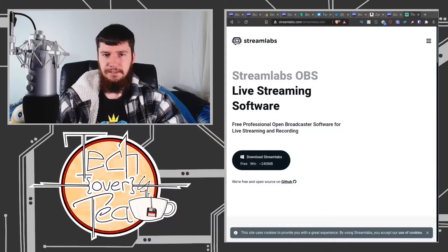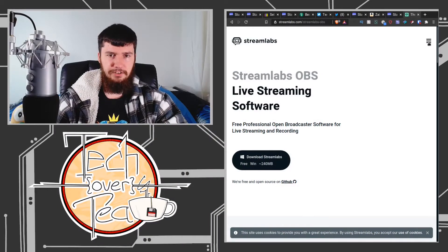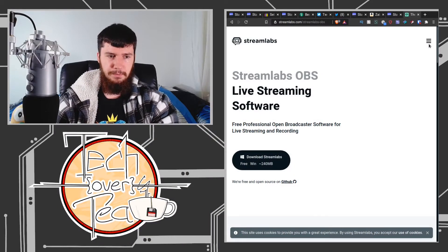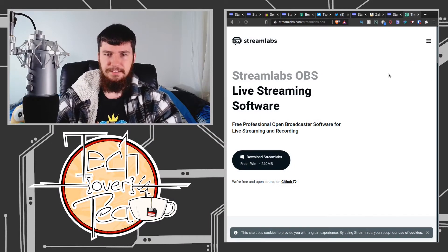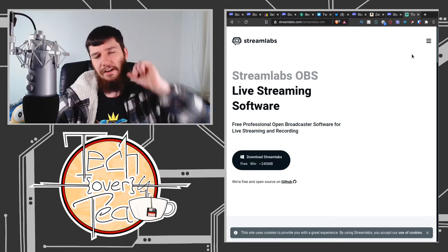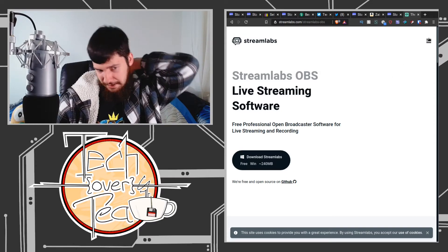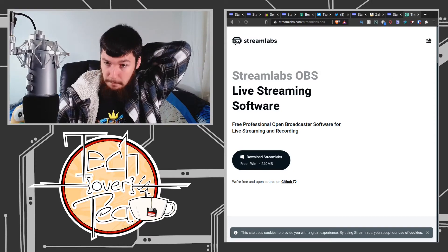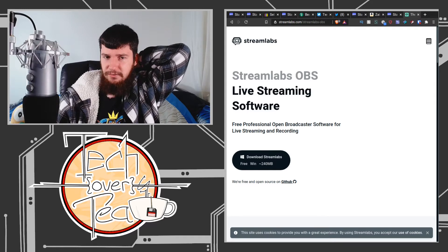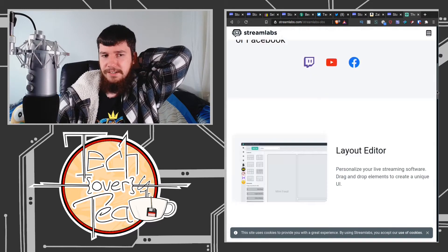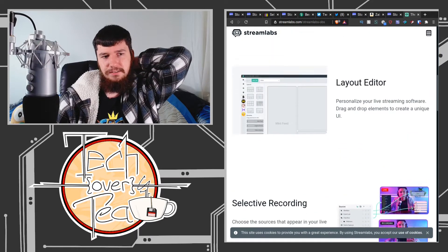Okay, so this is Streamlabs OBS. If you don't know, OBS is the Open Broadcaster Software, and this is basically an extension on top of OBS that makes it much easier to work with stuff. You have much better ways to do layouts and you can integrate...